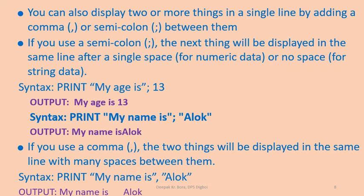If you use a semicolon, the next thing will be displayed in the same line after a single space for numeric data or no space for string data. See the syntax here, print "my age is" semicolon 13. So the output will be my age is one space. See it is a numeric data. So there is one space and 13.